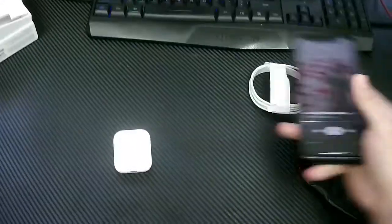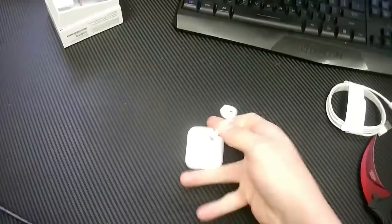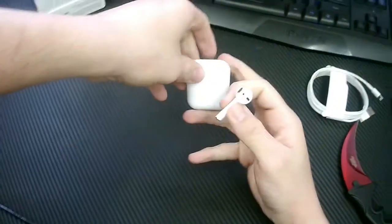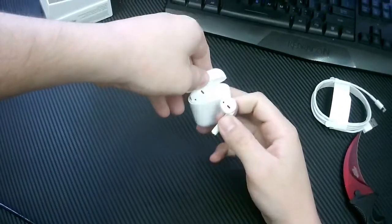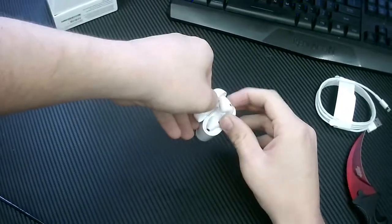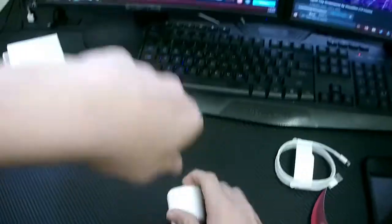All right. They're not too bad. Definitely had worse headphones. They seem to connect pretty good. They stay, for the most part, connected.